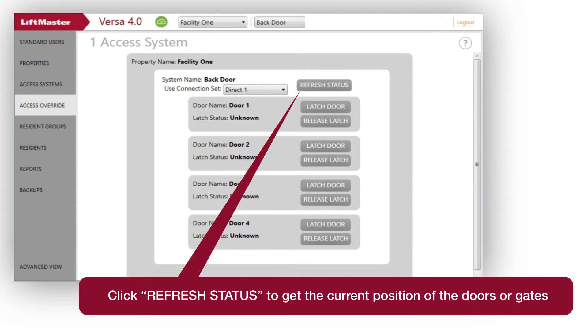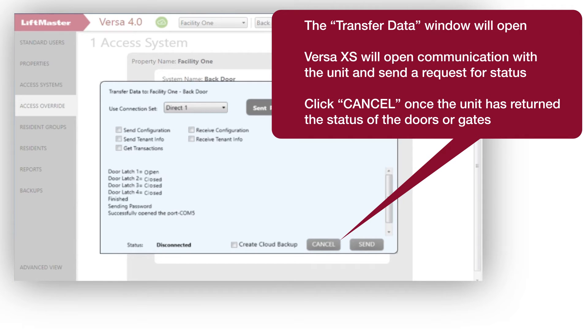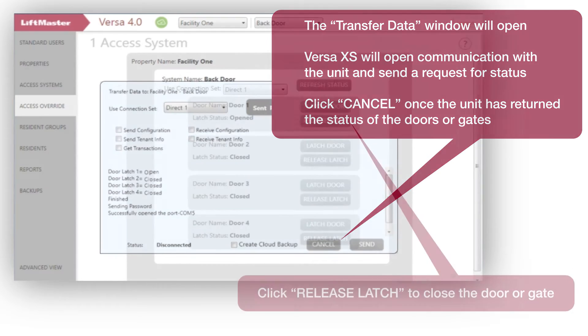Click Refresh Status to get the current position of the doors or gates. The Transfer Data window will open. VersaXS will open communication with the unit and send a request for status. Click Cancel once the unit has returned the status of the doors or gates.